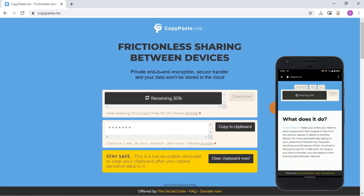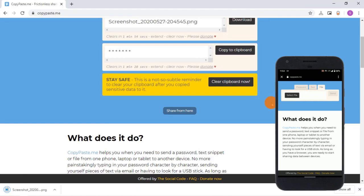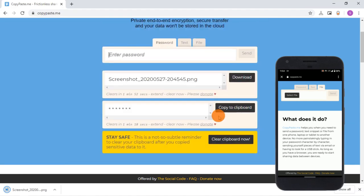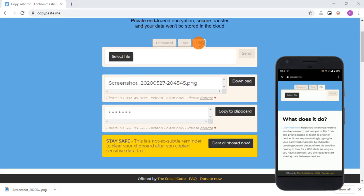Similarly, I can share text and files as well. The transfer is bi-directional, I can also share any of the three things from PC to my phone.